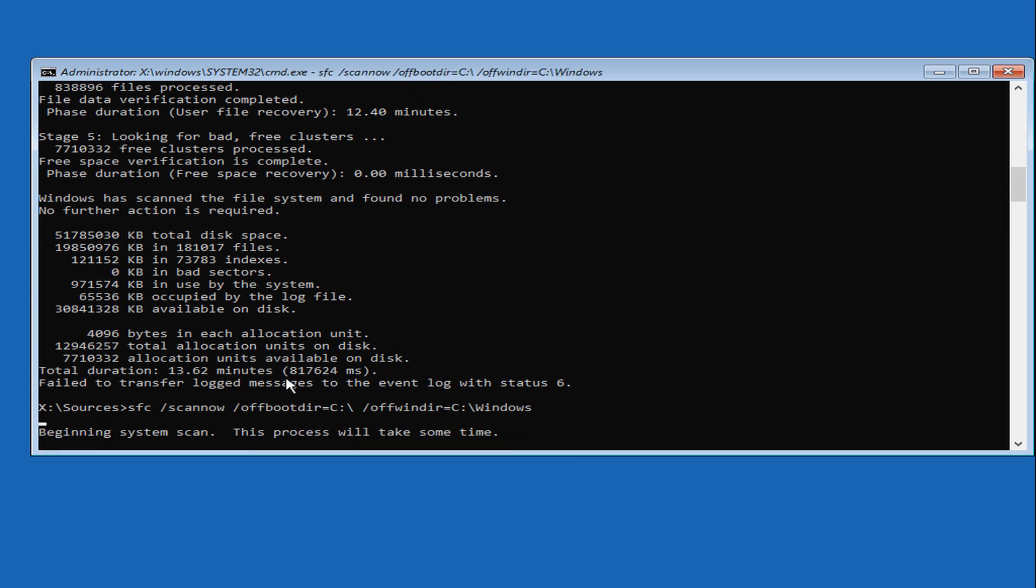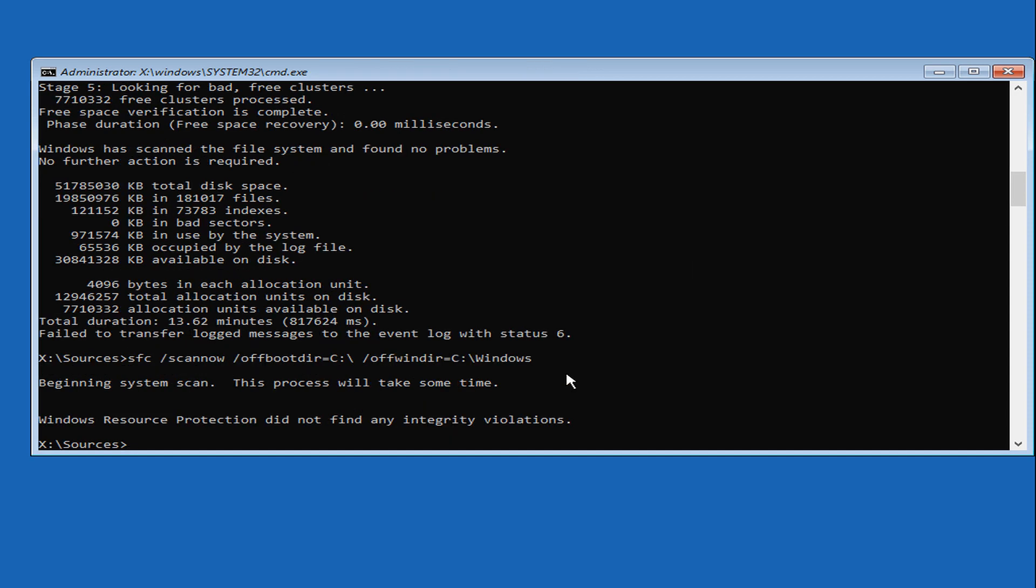This can take some time to finish. Wait until the process completes. It will tell you if it fixed anything. After that, reboot and try to load into Windows. Windows Resource Protection did not find integrity violations.